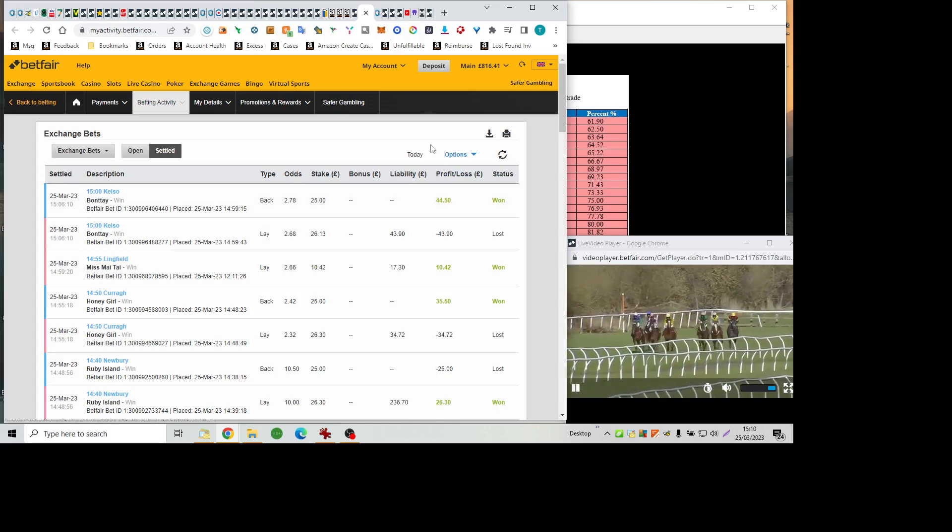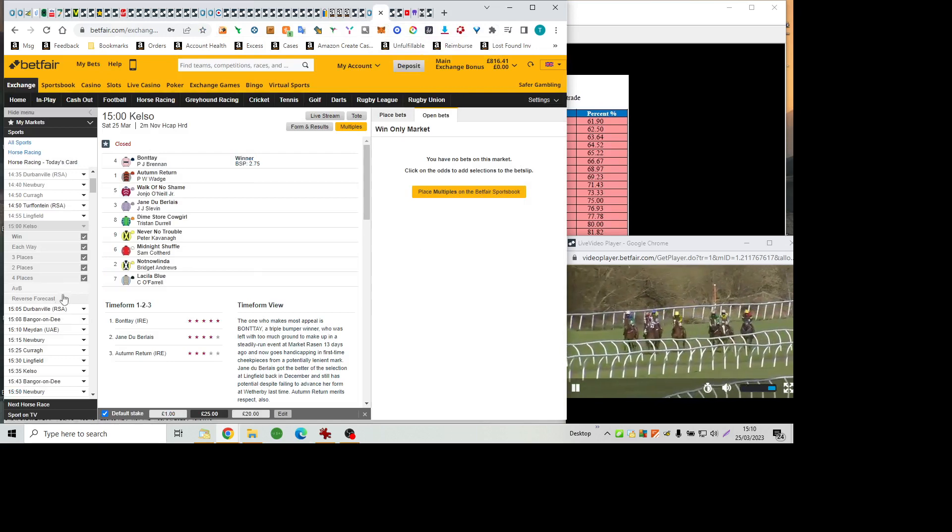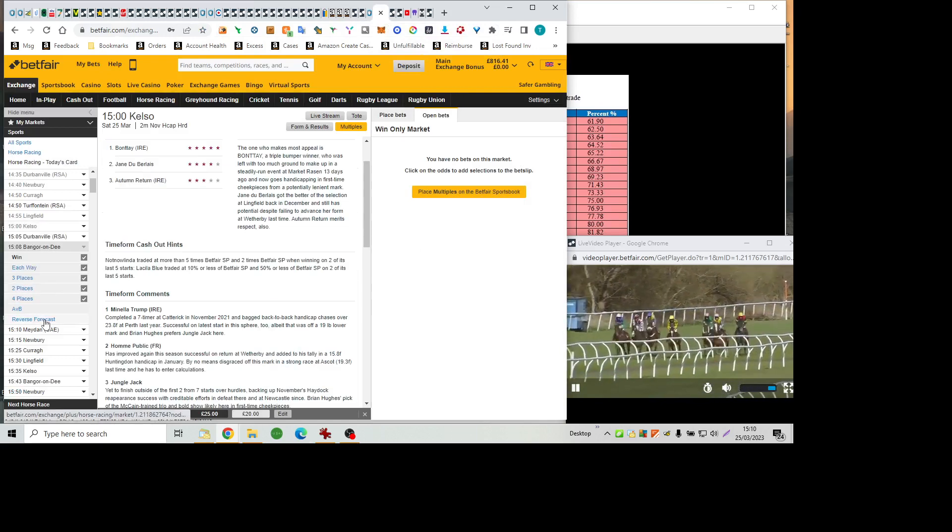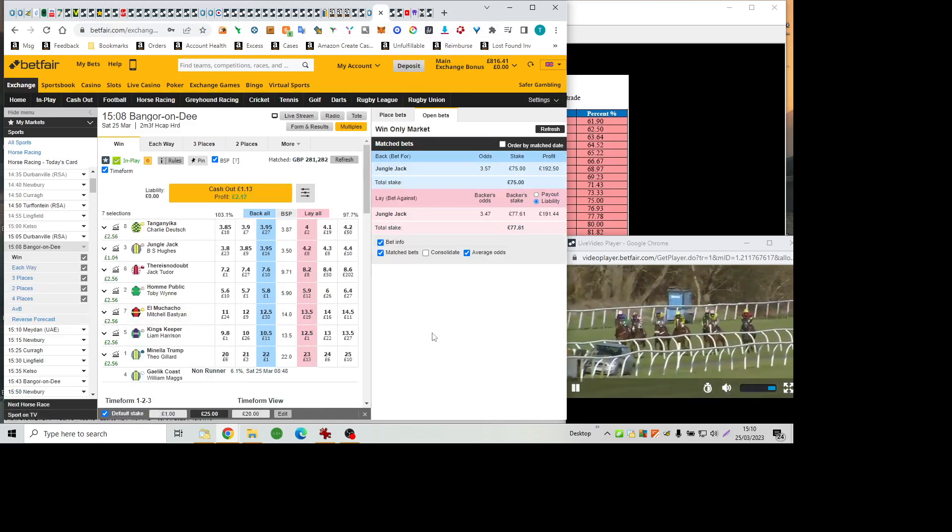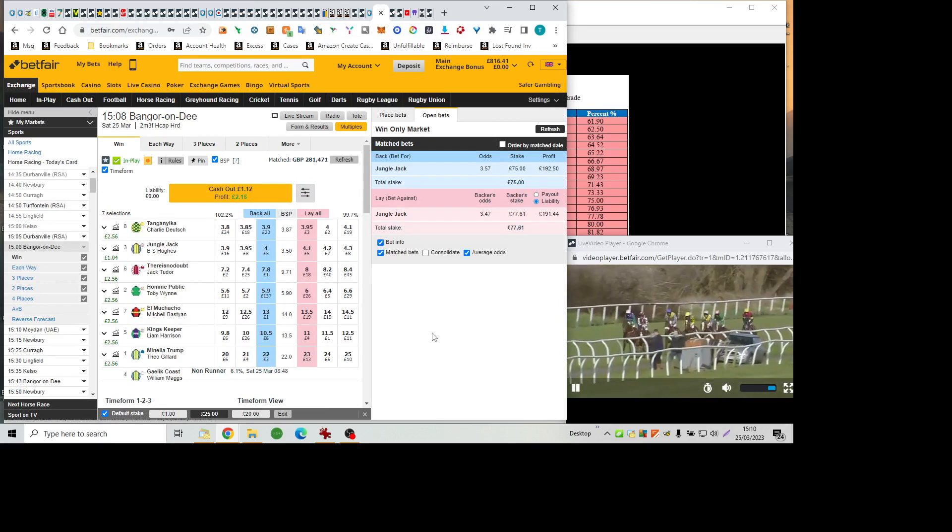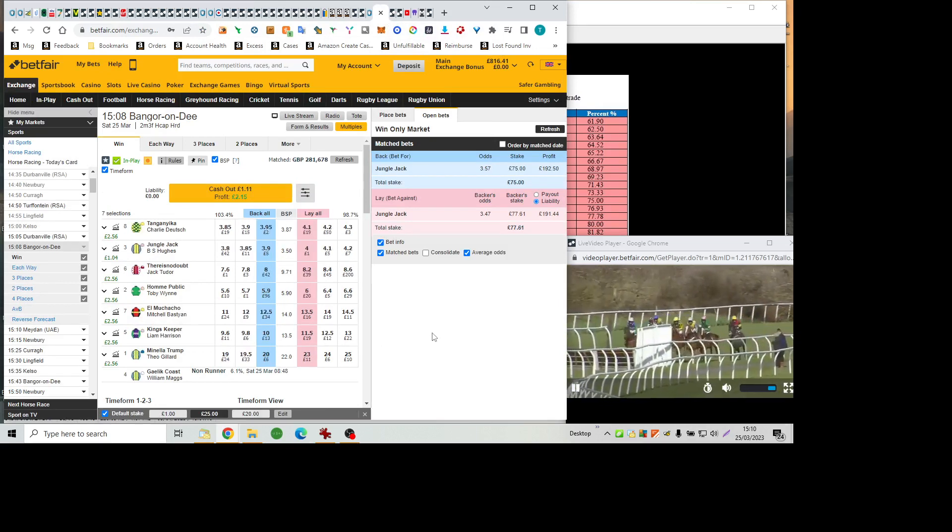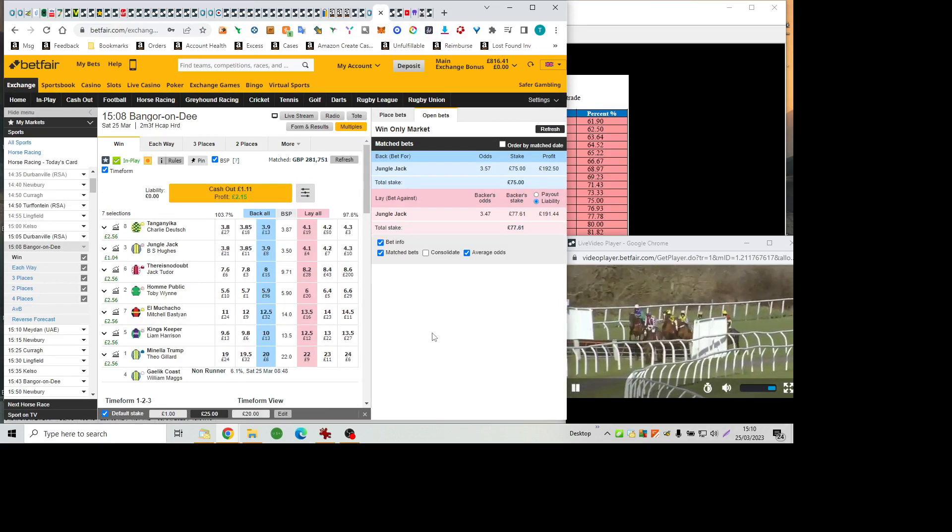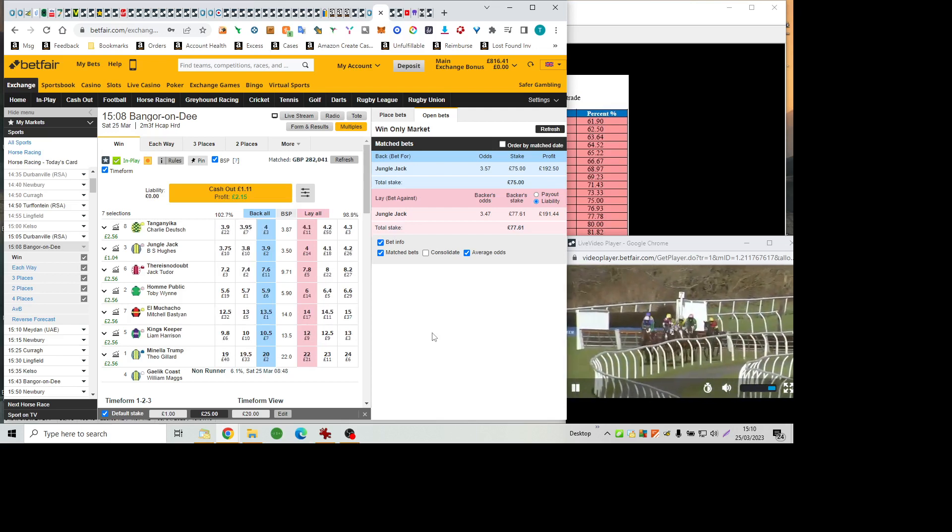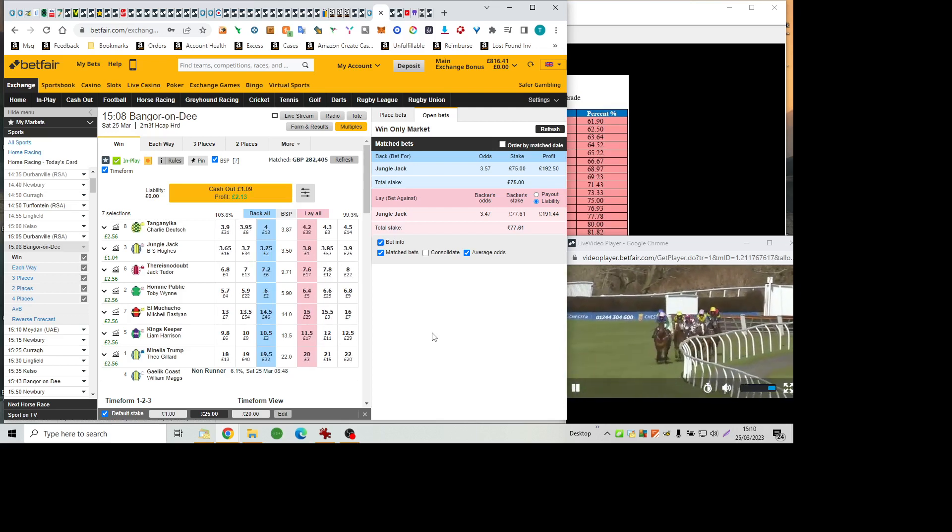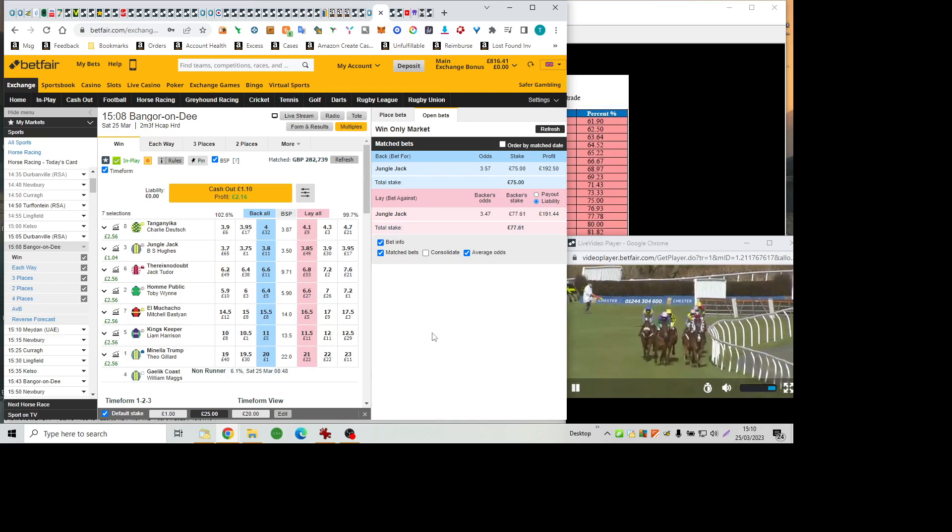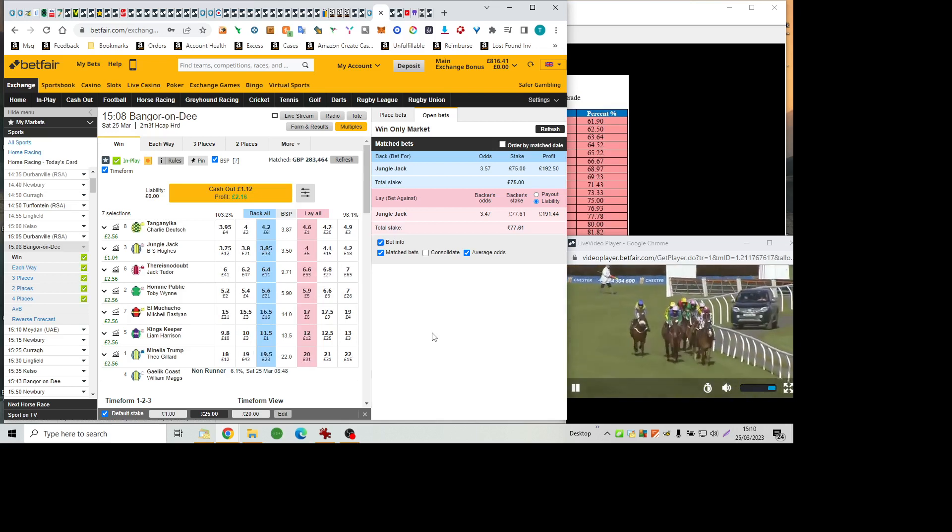And on the approach towards the first, which is just on the run out towards the far side of the track, prominent is There Is No Doubts and with the big white face on the inside is Jungle Jack, back out wide is King's keeper. Just behind them is Tanganyika as they clear the first. El Machacho, the grey, was the last to take it as they head on towards numbers two and three over in the back straights.